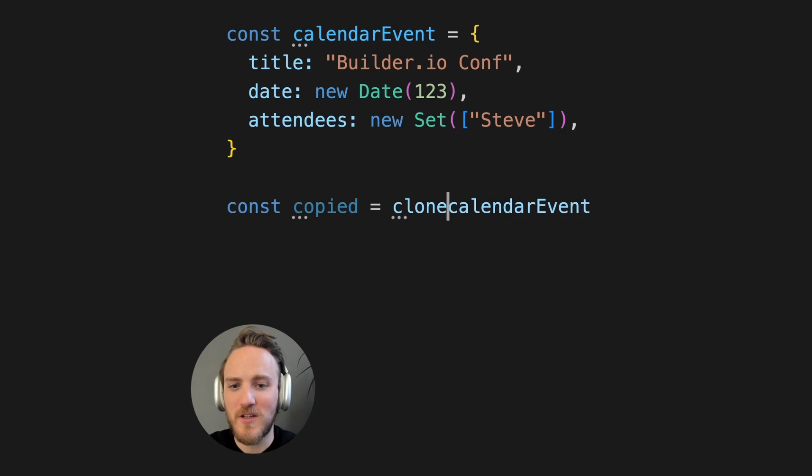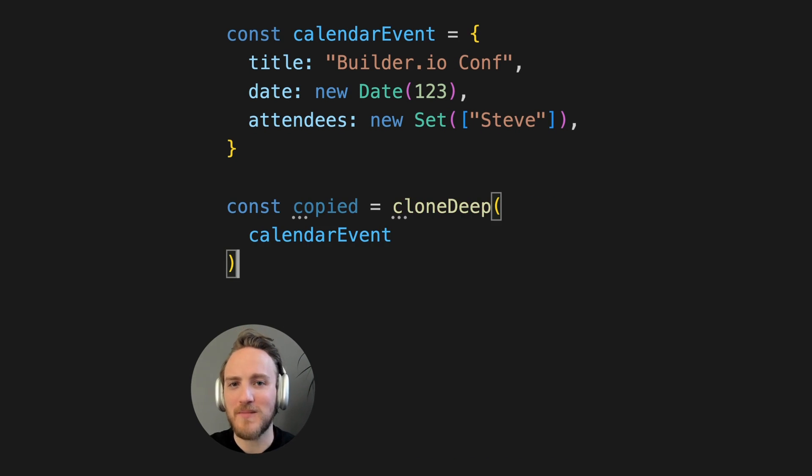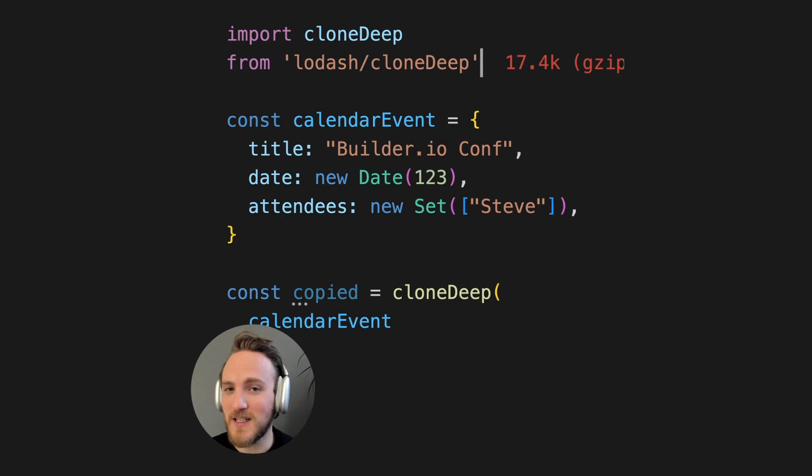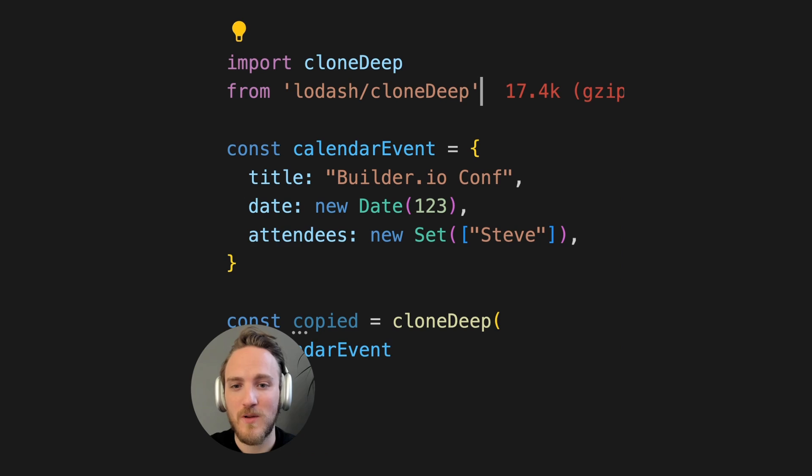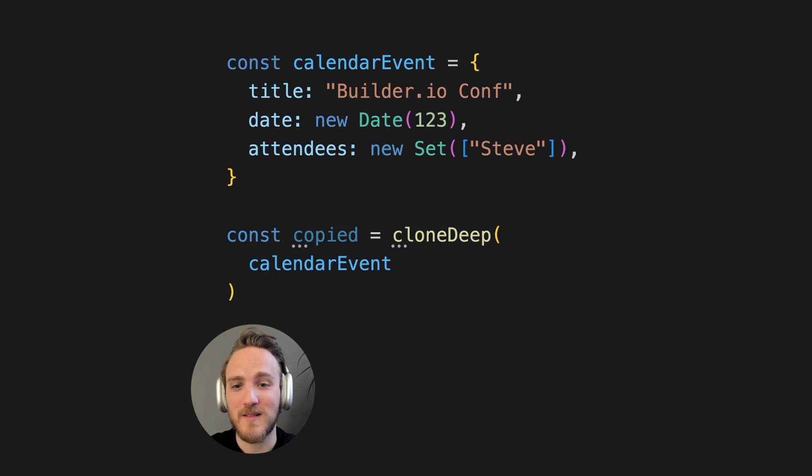And lastly, you could say, oh, Lodash already has a method for that. And you'd be right. But just that one function can cost you up to 17 kilobytes, which for most people is just a waste.